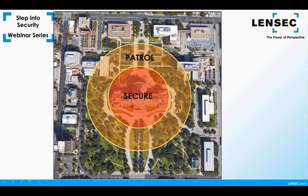As you move outward from the building, you find the patrol zone — where security guards may be on a scheduled foot or vehicle patrol, and all employees should be aware of their surroundings and on the lookout for trouble. In the patrol zone, medium surveillance is used — you won't have quite as heavy camera coverage as in the secure zone.